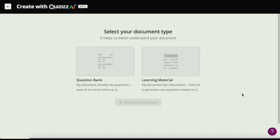From here, you can either select creating original questions from the learning material — if the worksheet happens to be a reading passage or a series of citations — or if the worksheet already has existing questions, you can have Quizzes AI extract them the way they are, and you'll have your questions intact just as they appear on the worksheet.